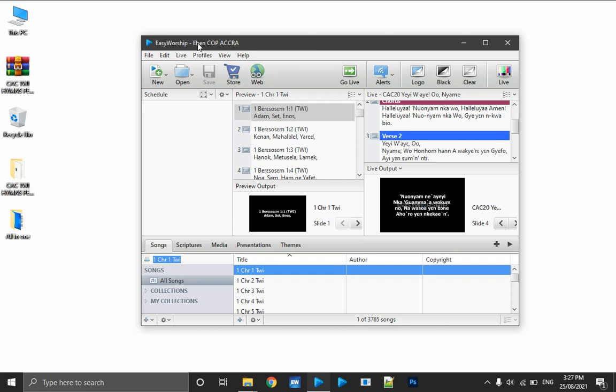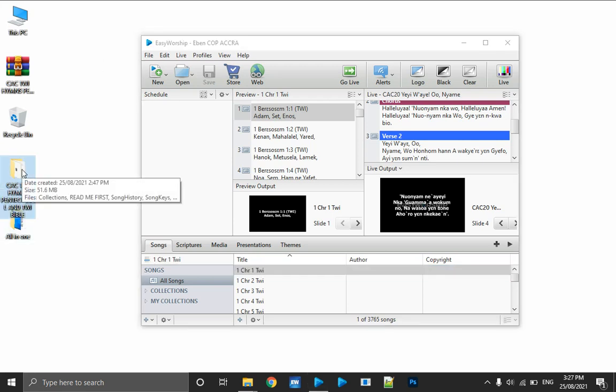Assuming you already have a profile and database system installed and you are already using it, and then you want to install this one too — this database is ideal for every CAC church. They will definitely sing Pentecostal and charismatic songs, and those databases have been added to their hymnaries as well. Sometimes it's very scarce to see them singing their hymnal songs, but I'm speaking from experience.